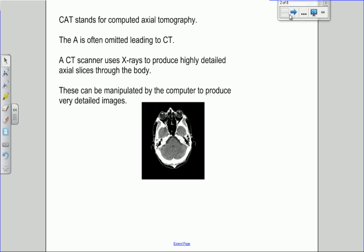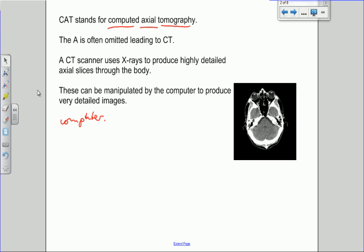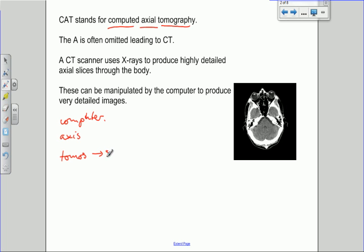So how does the CAT scanner work? CAT is an abbreviation for computed axial tomography. The 'computed' implies that we use a computer to produce the images. 'Axial' means that we can produce images along an axis or along a slice. That gives you some idea of what 'tomography' means, because the word 'tomos' is a Greek word meaning slice, and 'graph' obviously means a picture or an image.